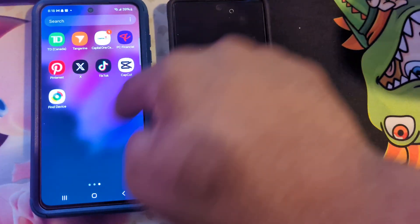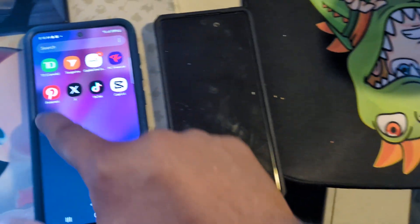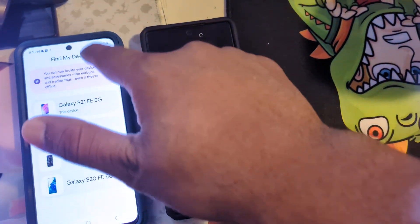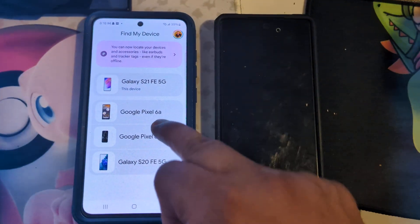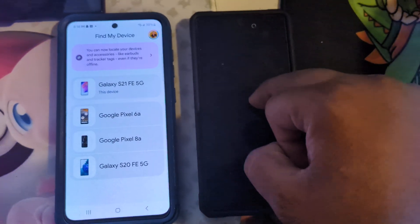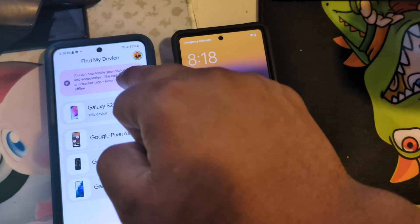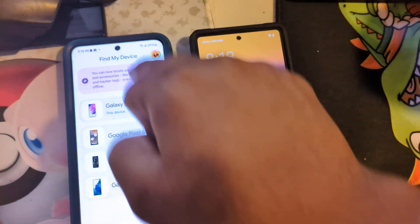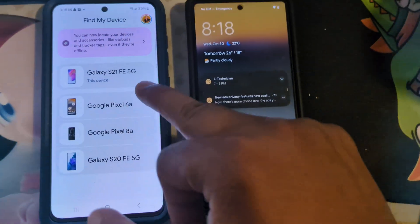It will work on any Android devices connected with Google. Here, if I click this one, I see all the devices with my account. Currently I have an S21, Pixel 6a, and Pixel 8a. So this is Pixel and this is Samsung — even though the brands are different, it still works because it's Android.